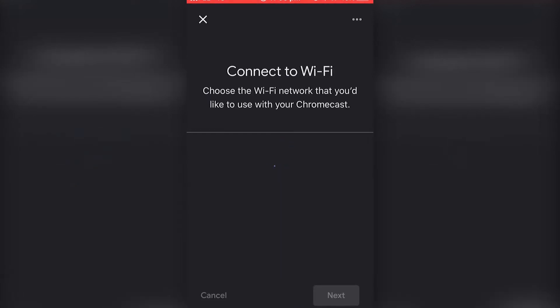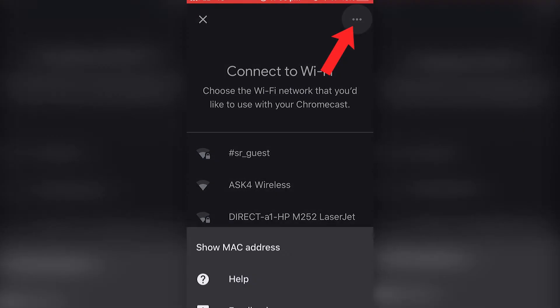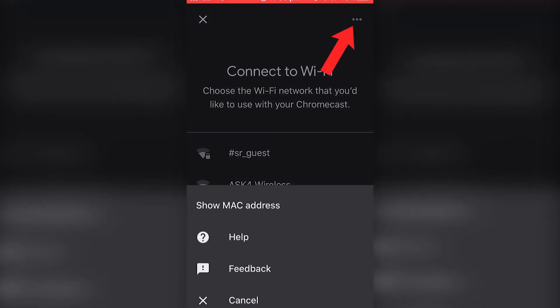Go to new device and once you get to this home, what you want to do is go to the three dots at the top and press show Mac address. This Mac address you're going to want to write down somewhere or keep. Once you've noted the Mac address,